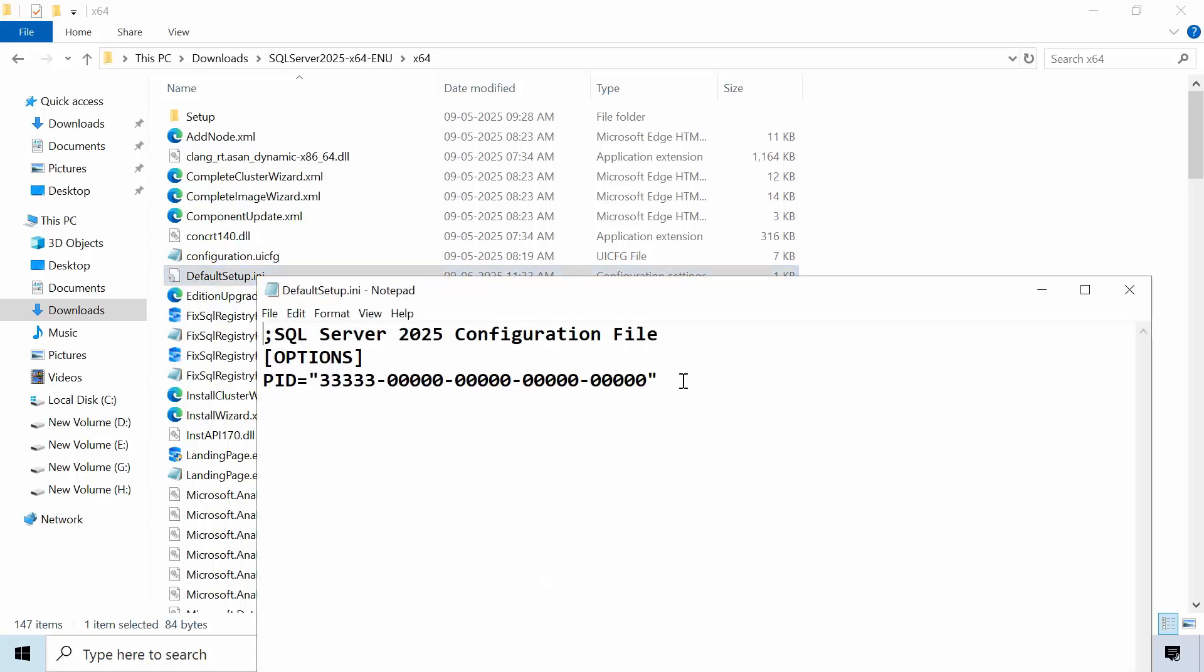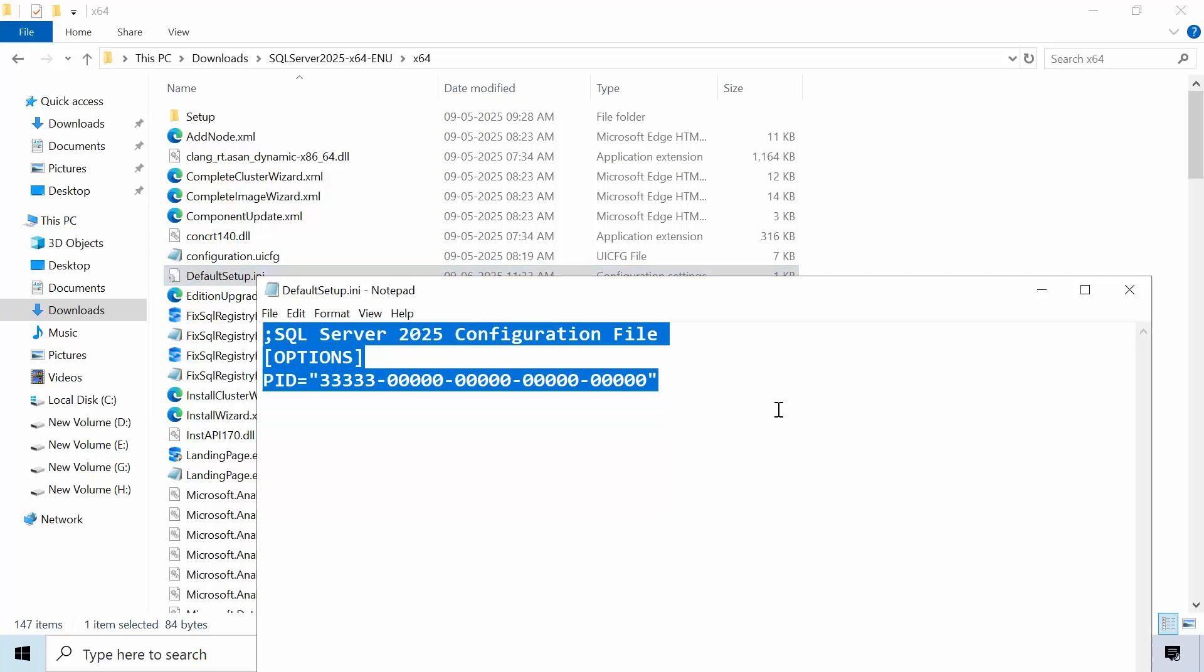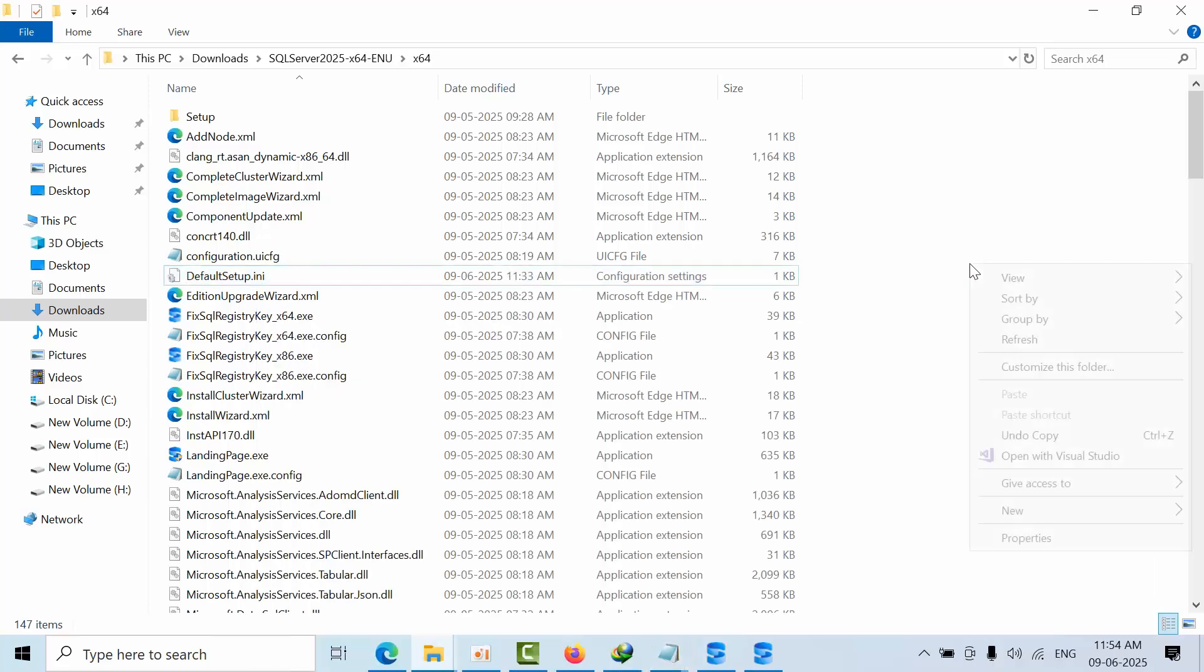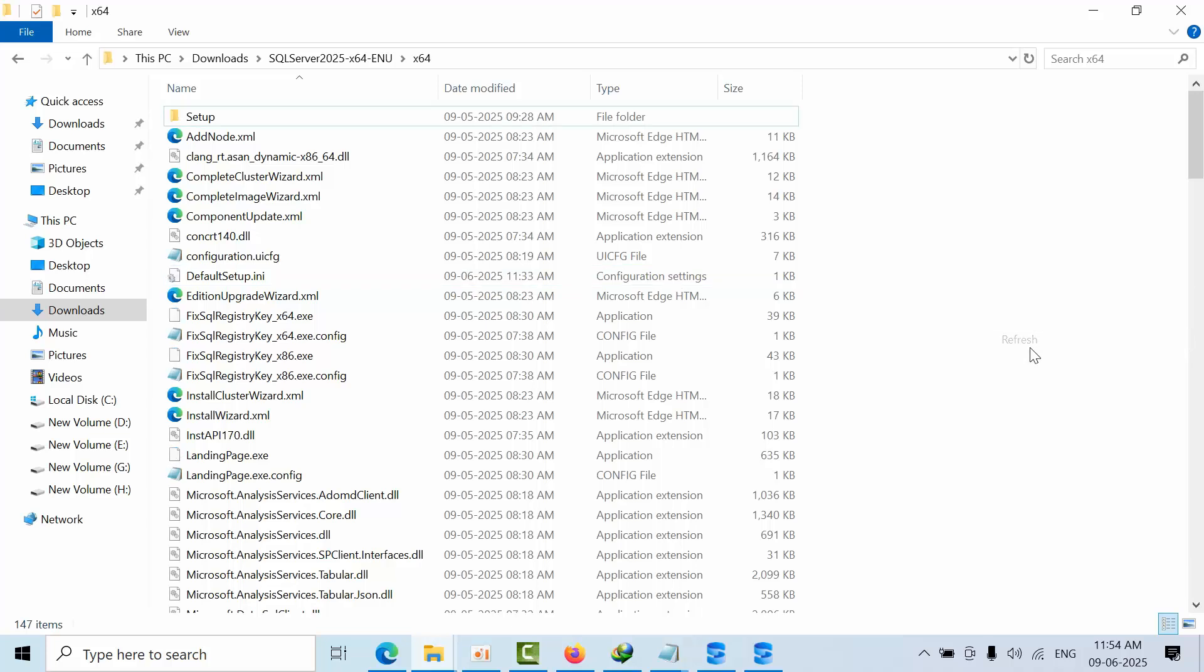I will paste this content and the file name in the comment box. You can copy that and create your own default setup.ini file and embed it into your SQL Server 2025 ISO file. I hope you like this video. Thank you.